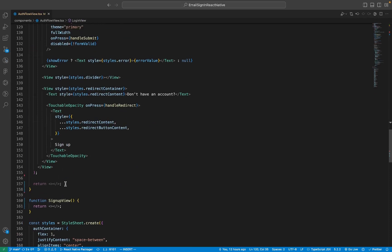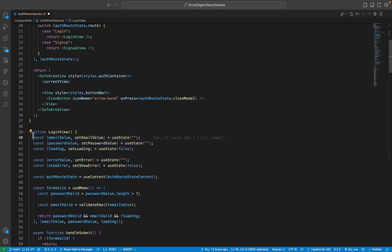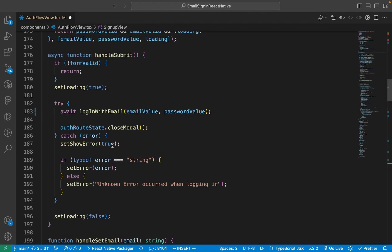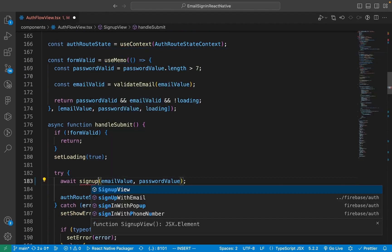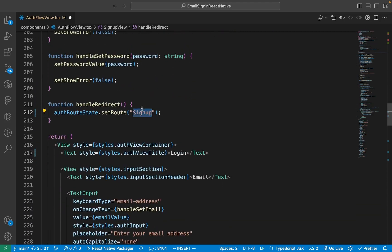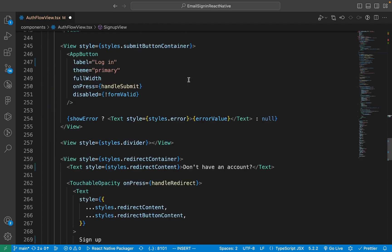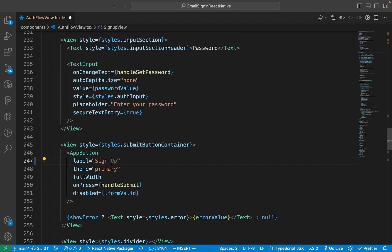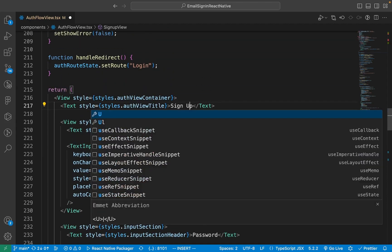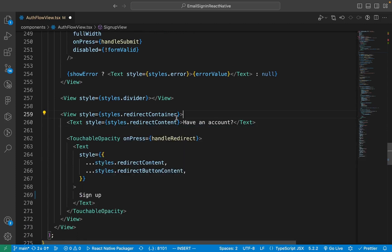Once all the naming errors have been fixed, copy the code from LoginView to SignUpView and make some small edits. First, change the loginWithEmail method to the signUpWithEmail method. Next, change the handleRedirect function from redirecting to the SignUp page to redirecting to the Login page. Change the title, change the main button label, and finally change the 'Don't have an account?' prompt to the 'Have an account?' prompt.